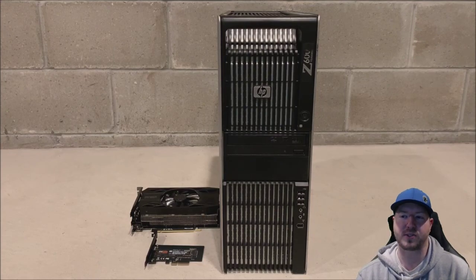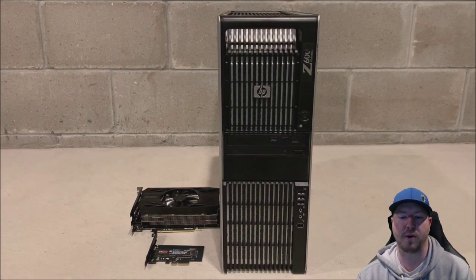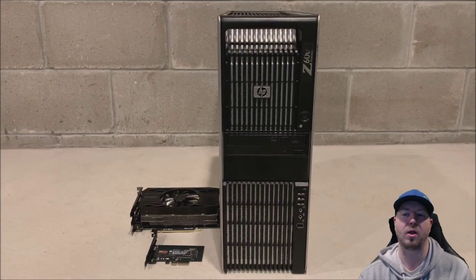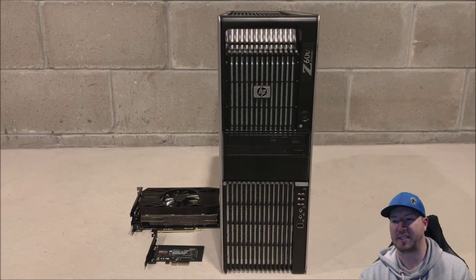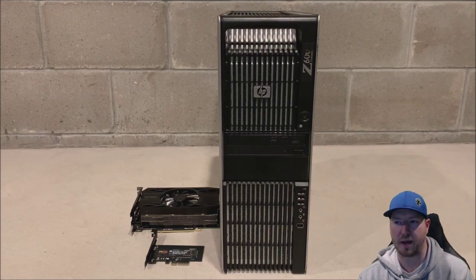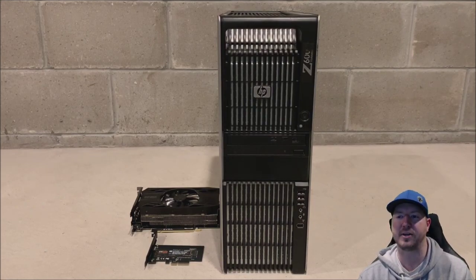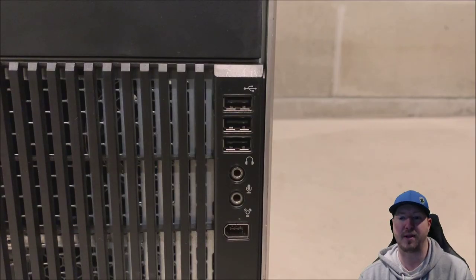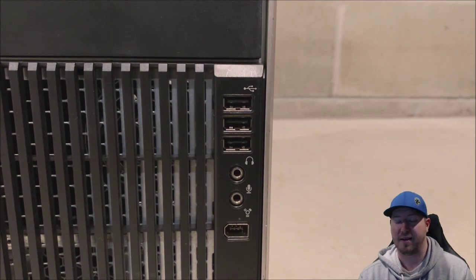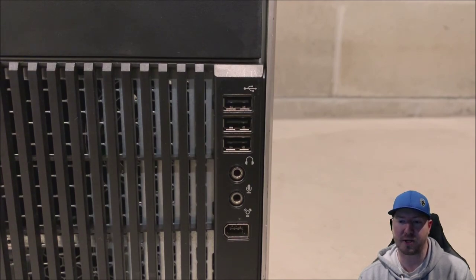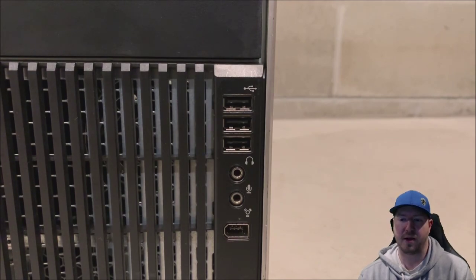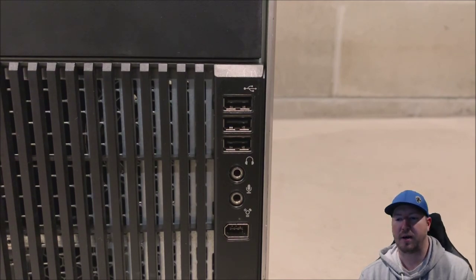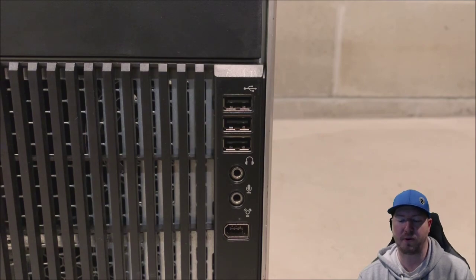Here's a closer look at the workstation and the components that we're going to install. This system is going on like eight, nine years old now, but it's built like a tank. Here's the front control panel. We've got three USB ports, two audio ports, and firewire.